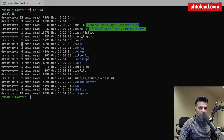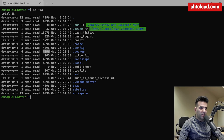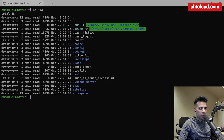This number represents the link count — basically how many links or other files are using this entry. The next two parts are the user owner of the file and the group set for the file. Then you have the size of the file in bytes, the last modified date, and finally the file name.